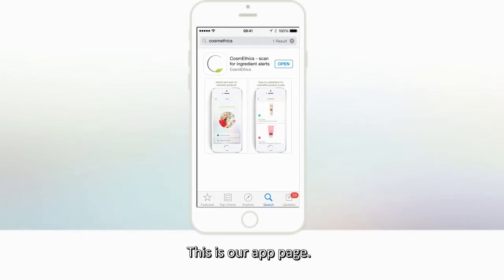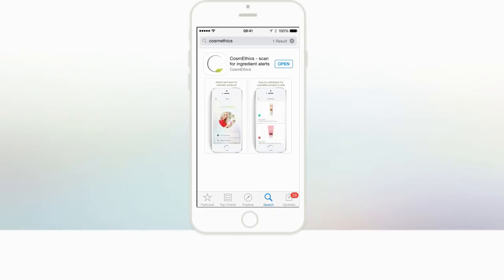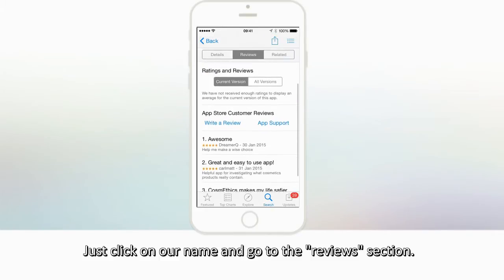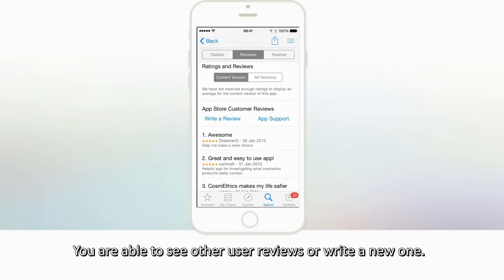This is our app page. After you download our app, you can rate us. Just click on our name and go to the Review section. You are able to see other user reviews or write a new one.